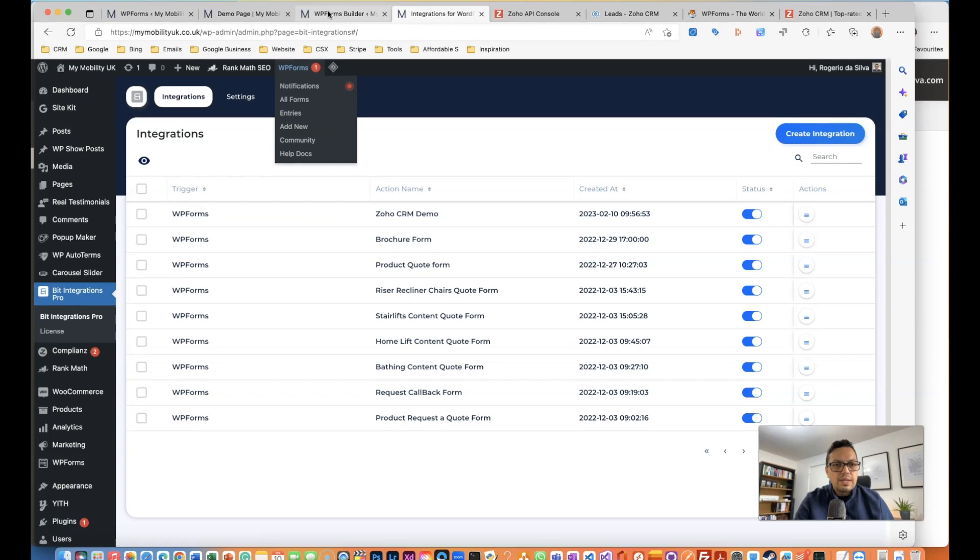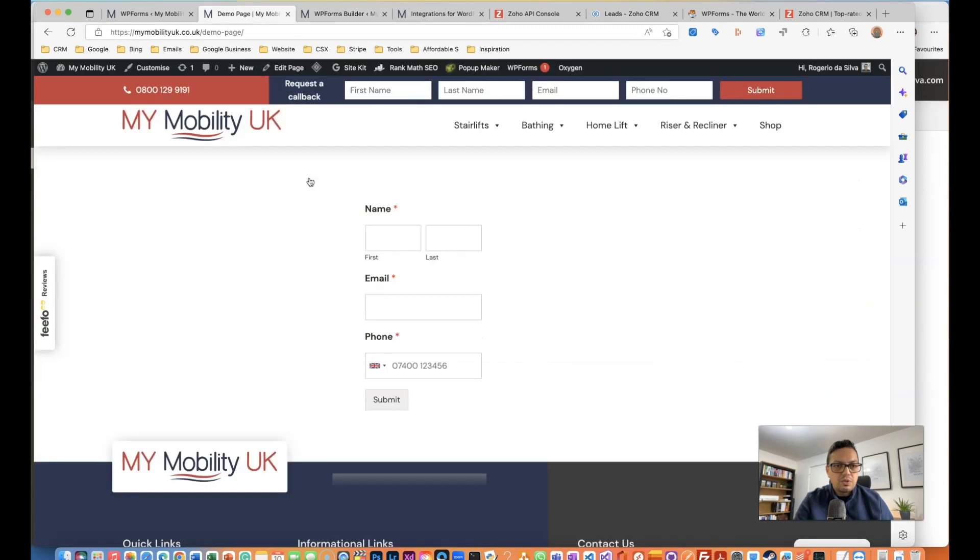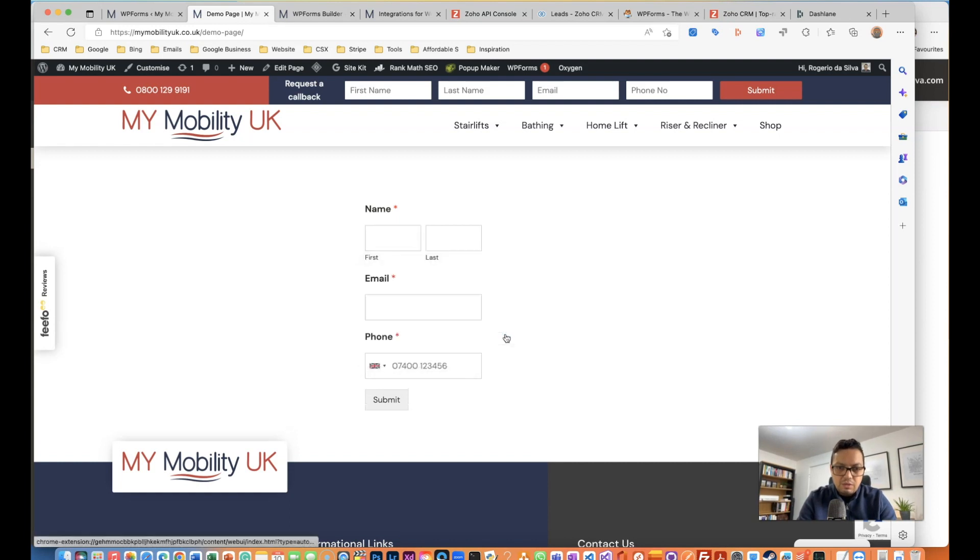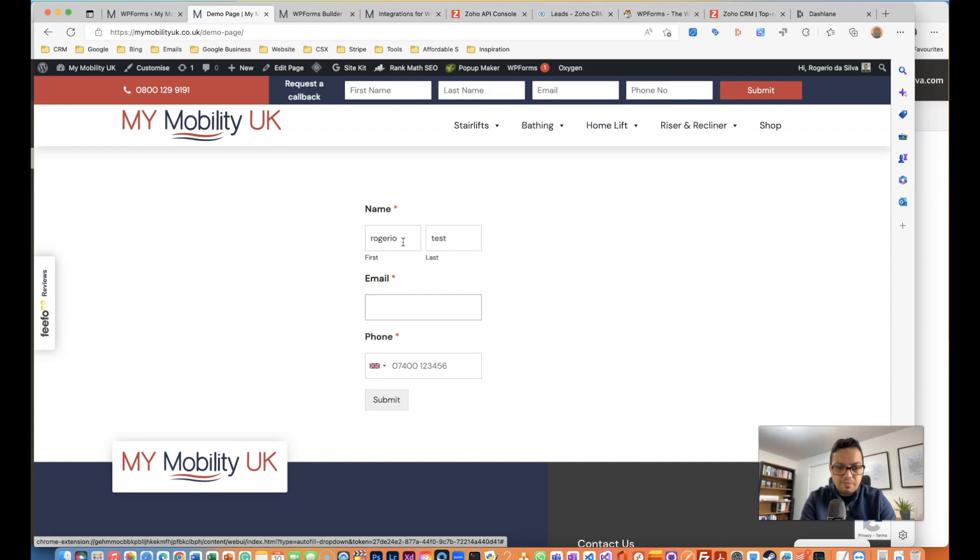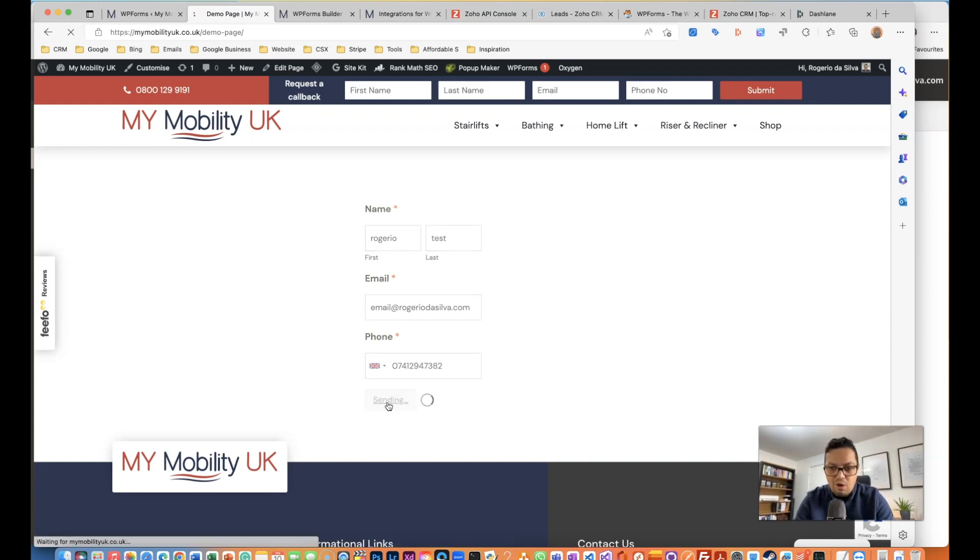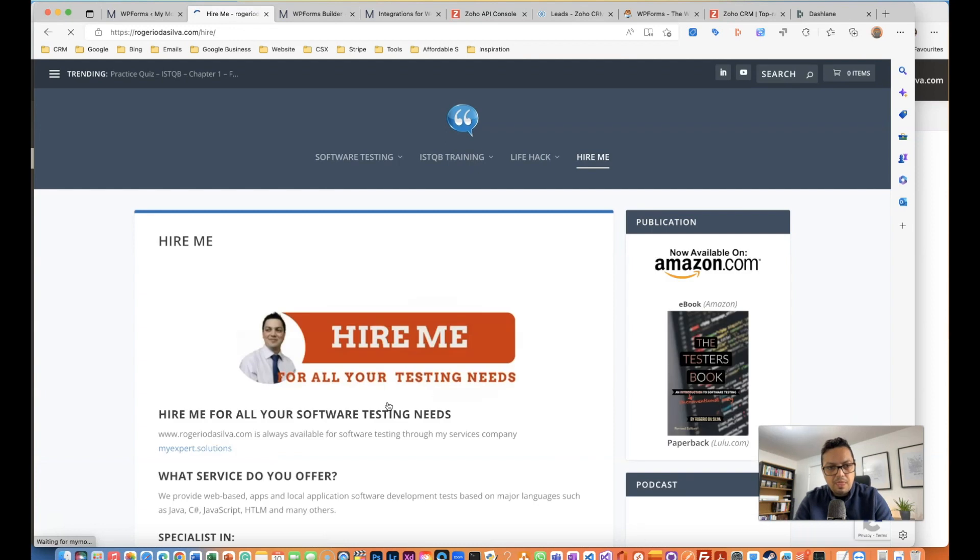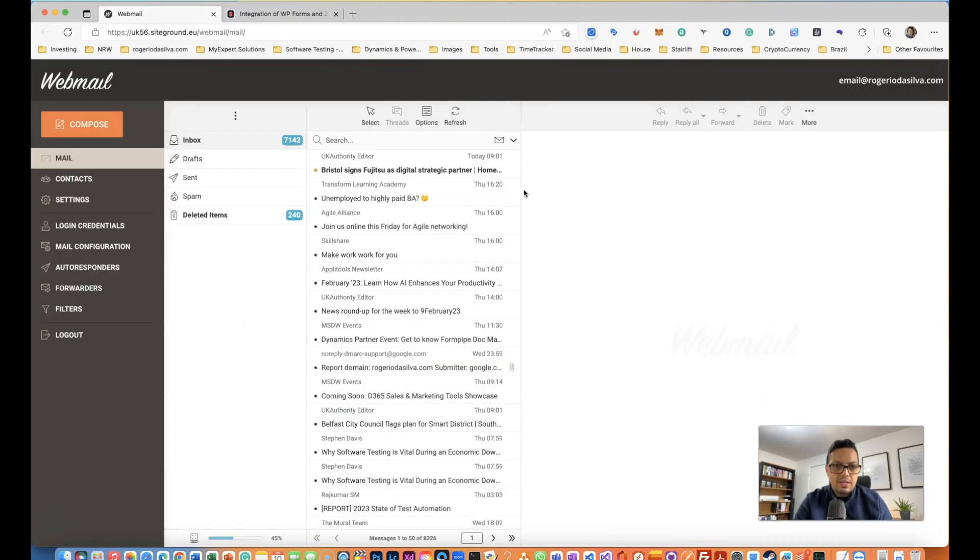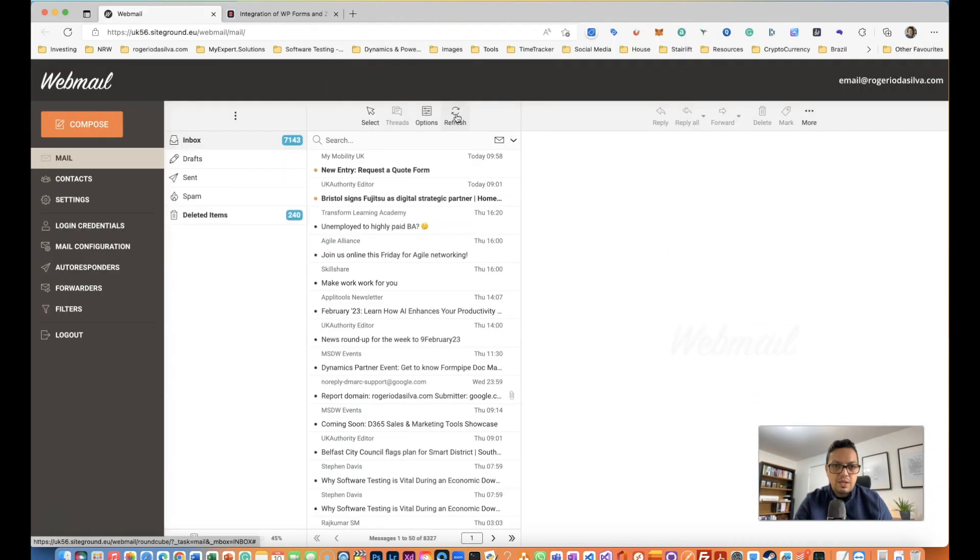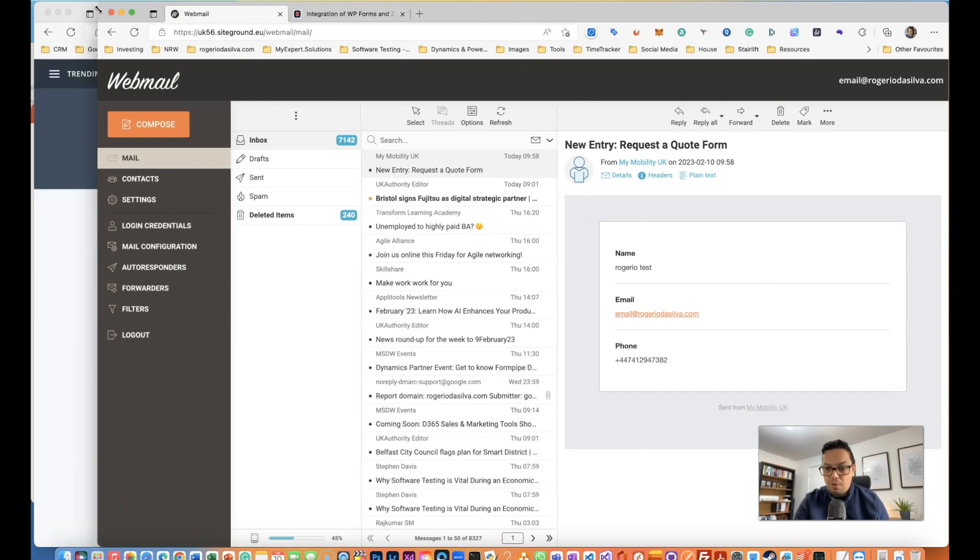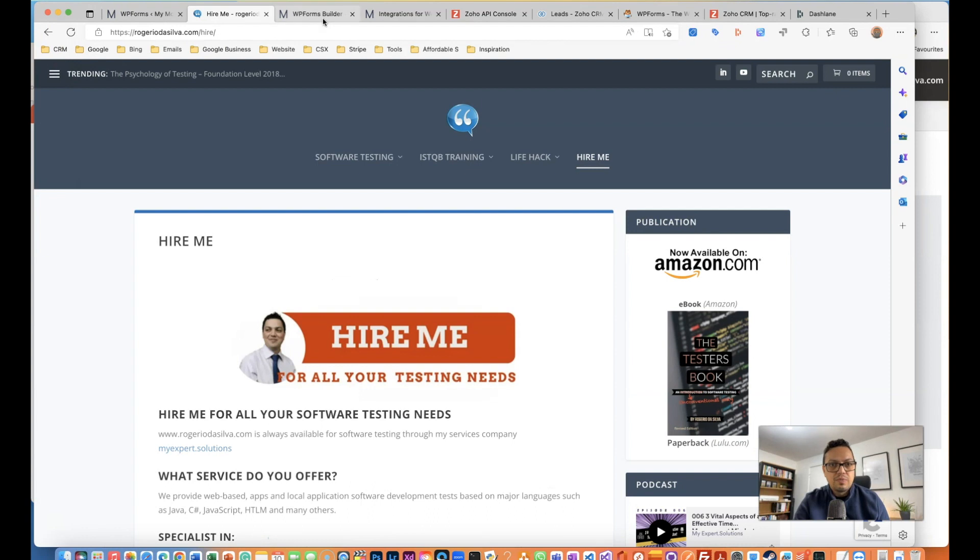Now let's test it. I'm just going to go to the demo page. Rogerio test, email at rogerio.com, and a random number here. I'm going to submit this form. Okay, so I've got this set to redirect and now I have sent the email.